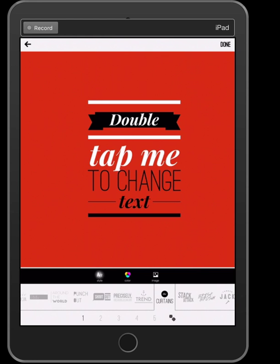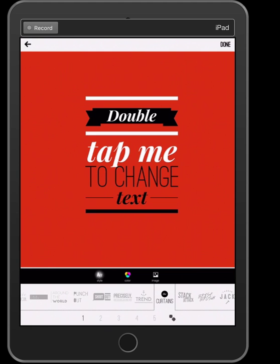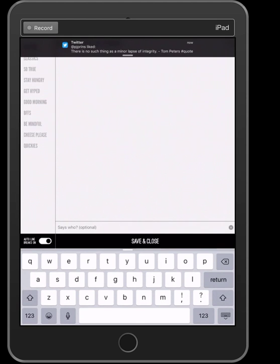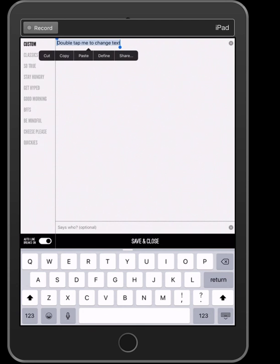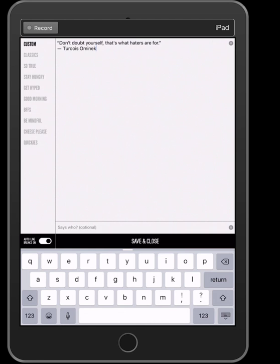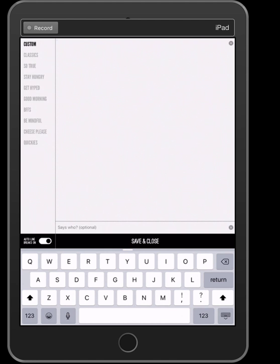It's telling you to double-tap to change the text, because I don't want it to say that. So I'm going to double-tap it — sometimes I have to triple or quadruple tap to get into the editing screen. I'll hold down, select all, and then paste. That's the one I did before, so I don't want that one.